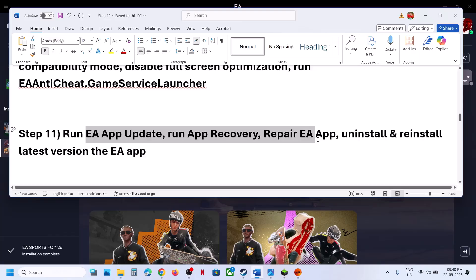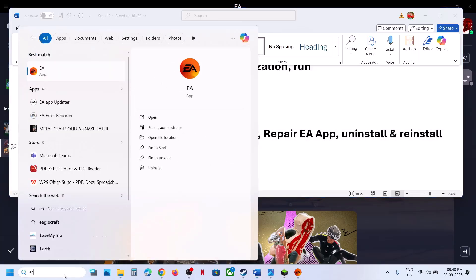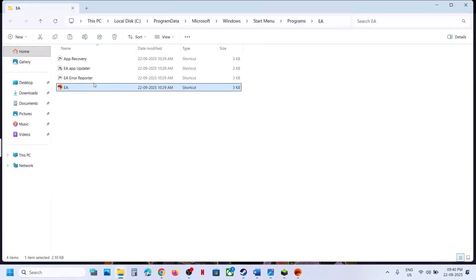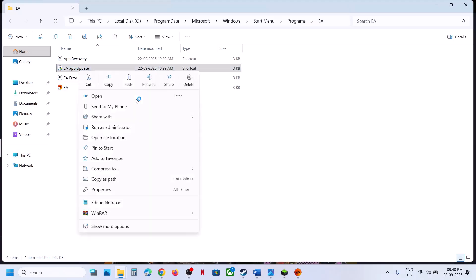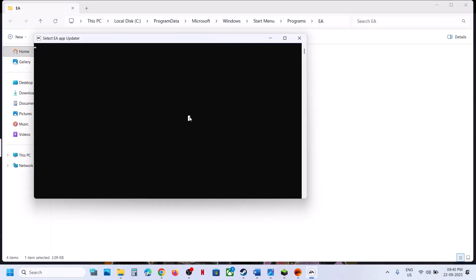Still not working — the next step is to run EA app recovery, repair EA app, and uninstall/reinstall the latest version of EA app. Close EA app first, then right-click on EA app and click on Open File Location. Right-click EA app of data, click Run as Administrator, click Yes to allow, and let the repair complete. This may take some time.